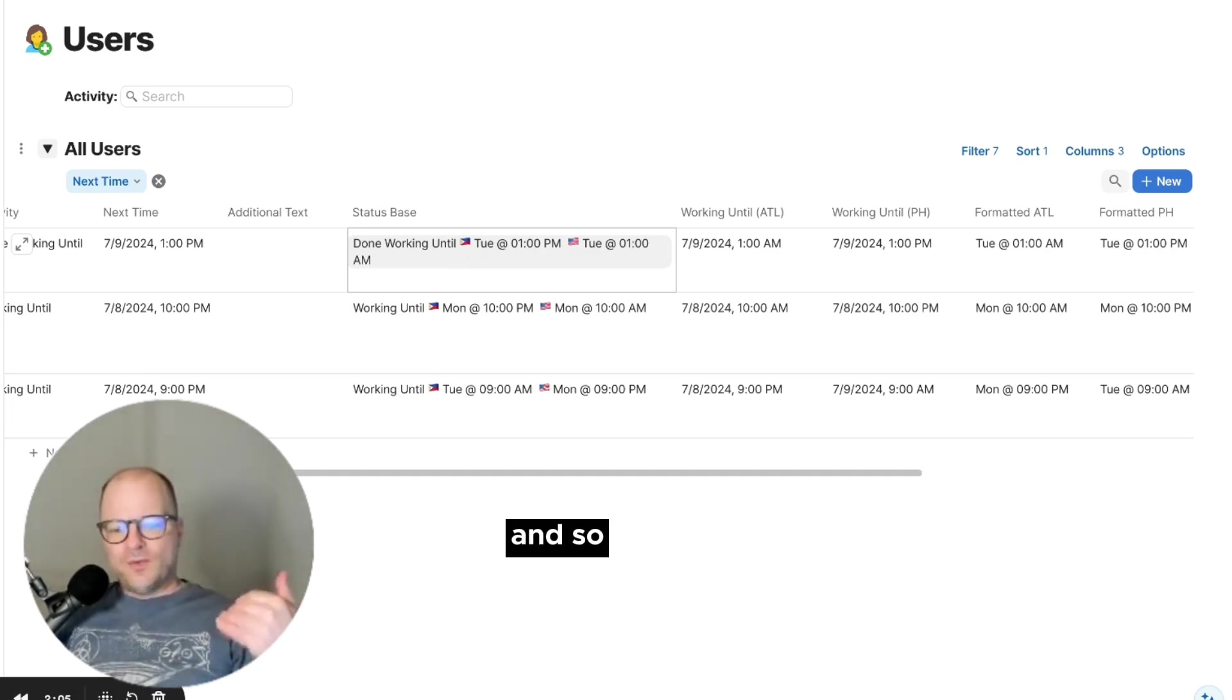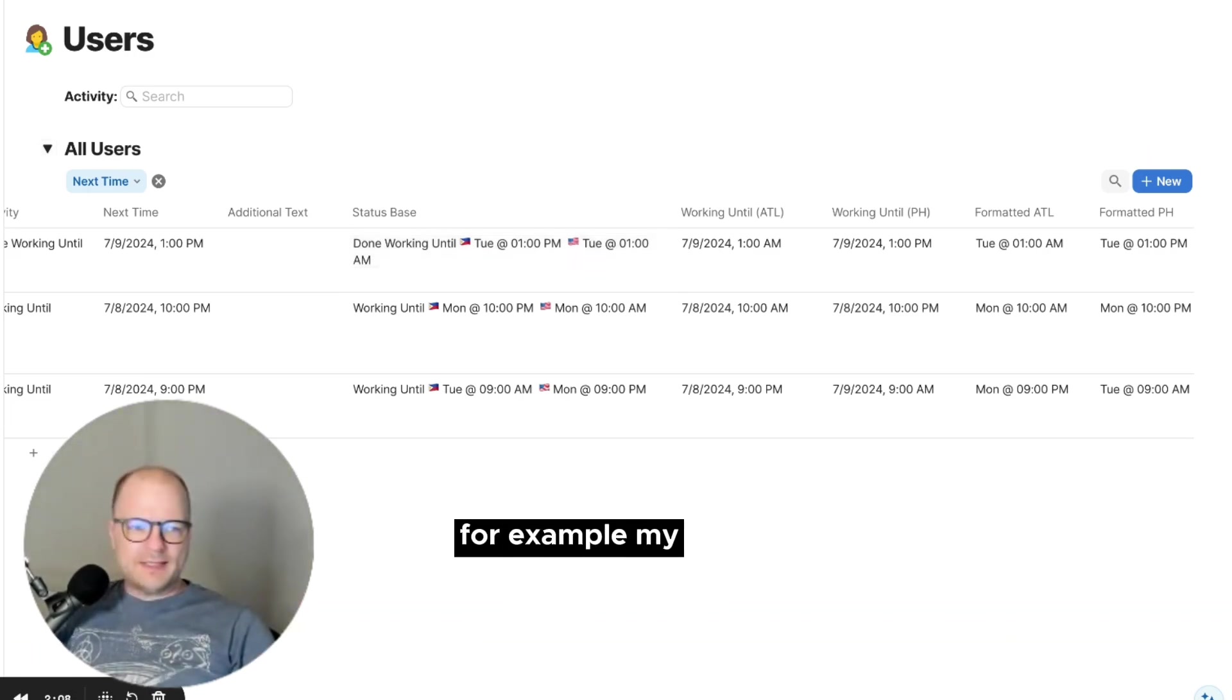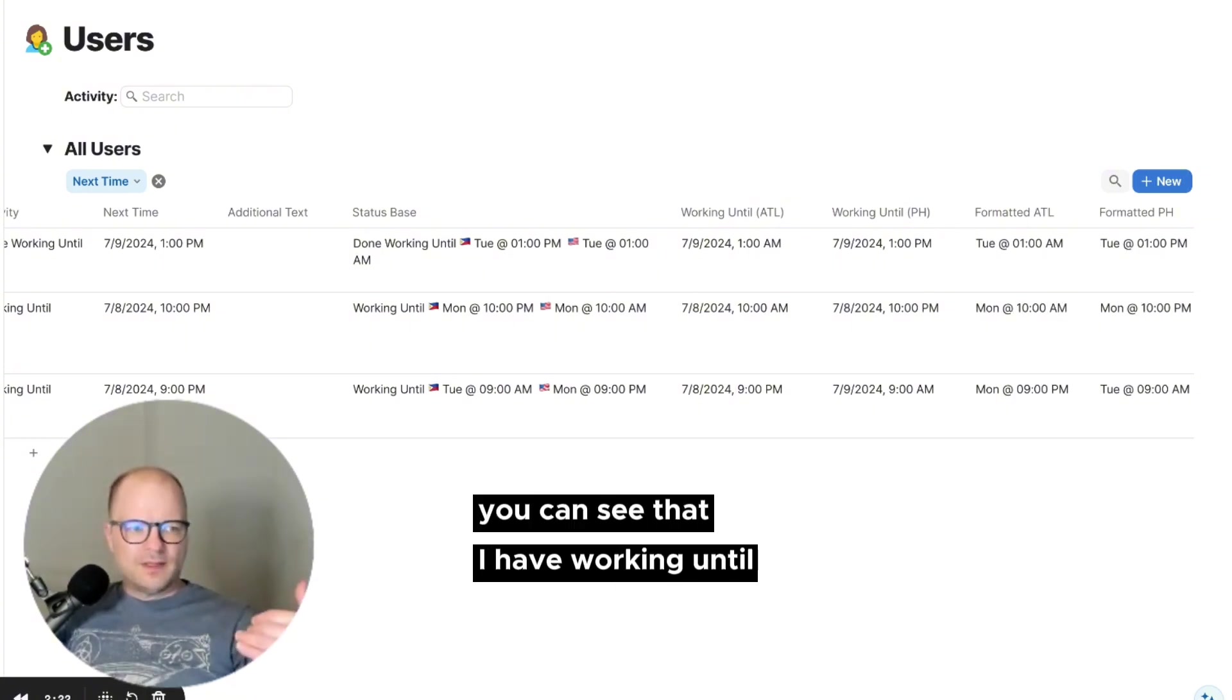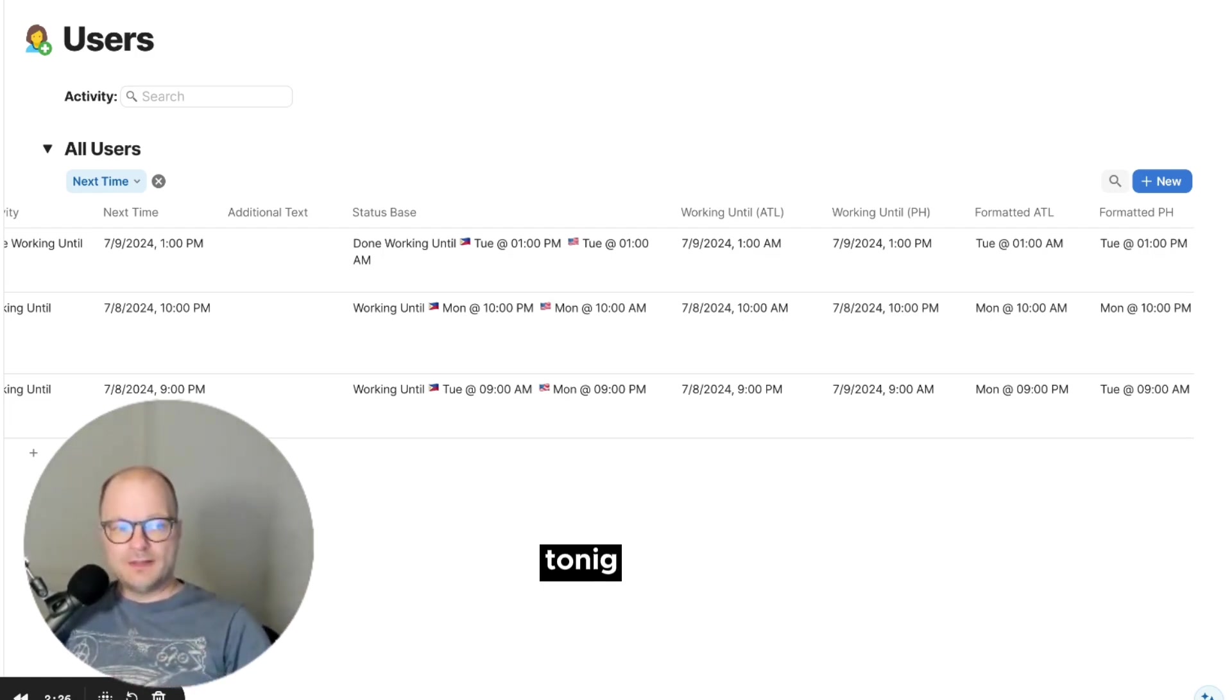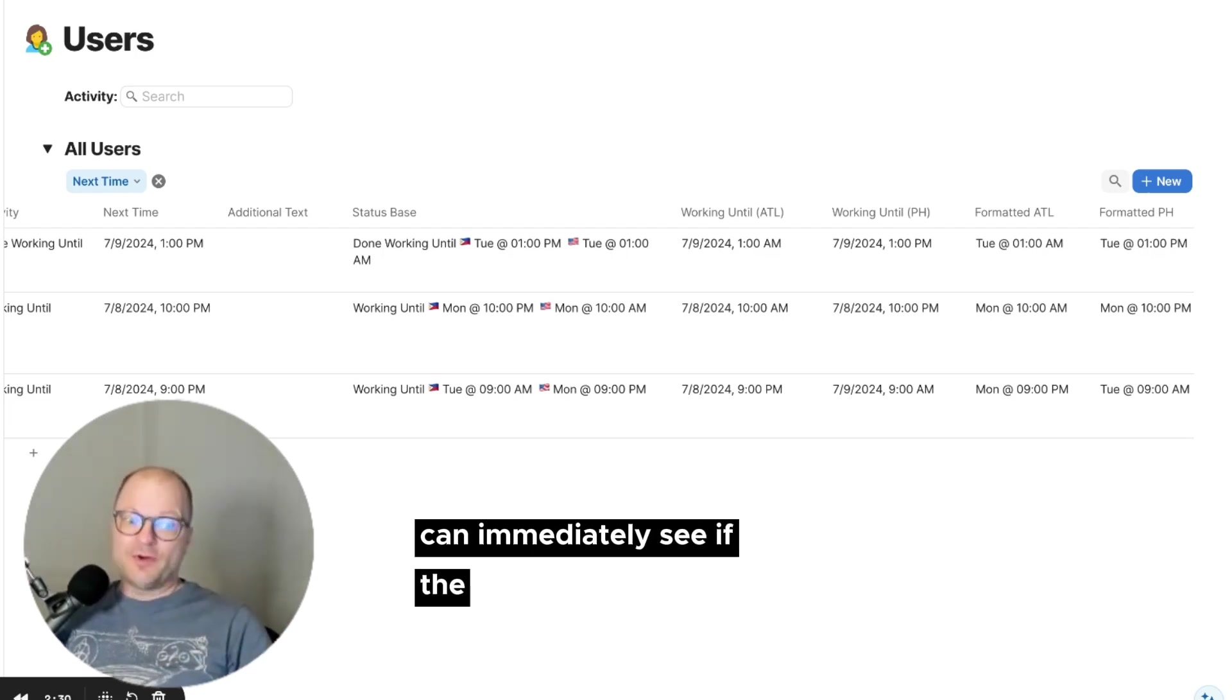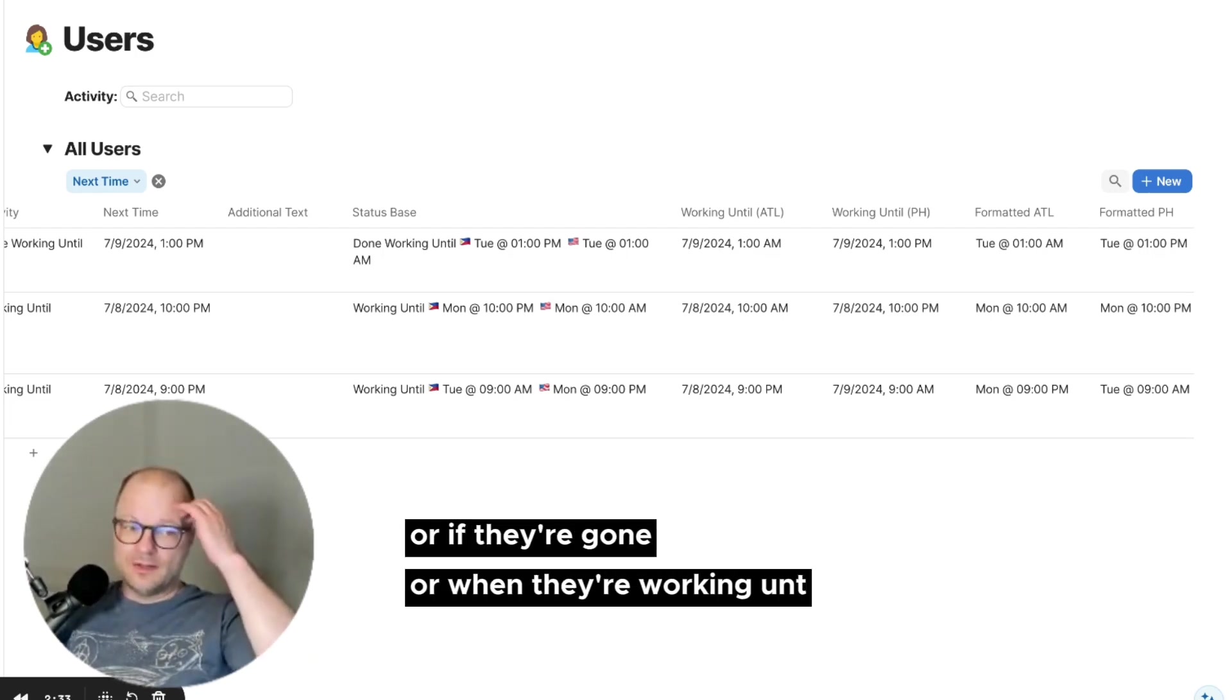And so if you were to look at, for example, my status, which I have already, you can see that I have working until 9 a.m. in Filipino time, which means I'm working until 9 p.m. So anyone who is in Slack can immediately see if the person is either working or if they're gone or when they're working until.